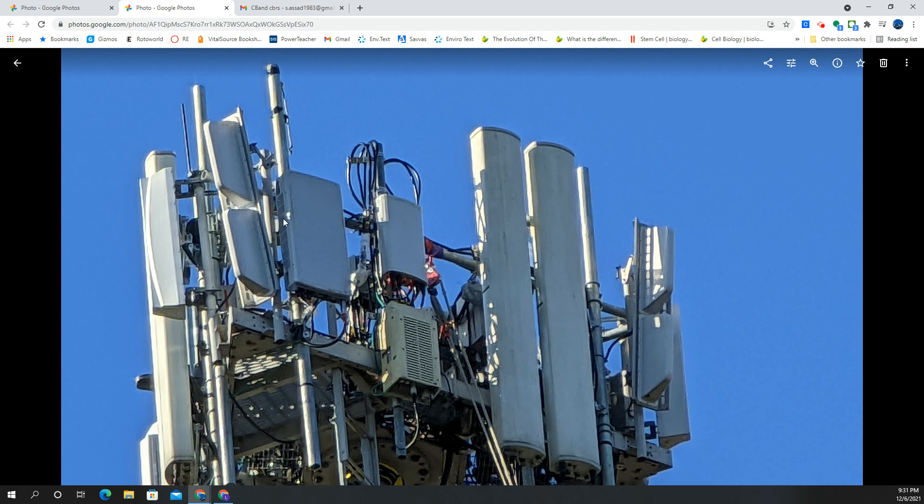You can kind of see the ventilation that's on the sides here. You'll see it's a little larger. That's your C-band. And then here's your CBRS right here as they're installing all the gear. These were just replaced, too.